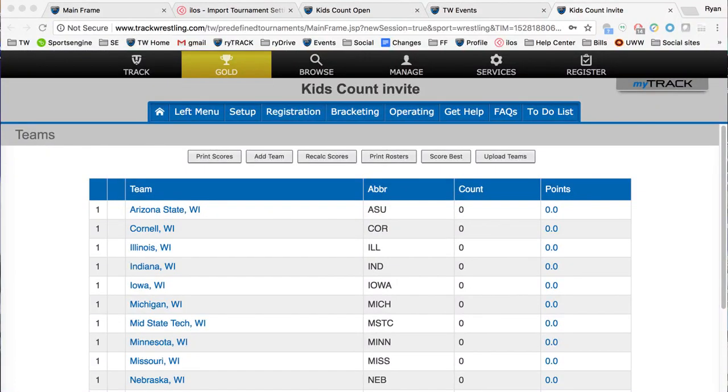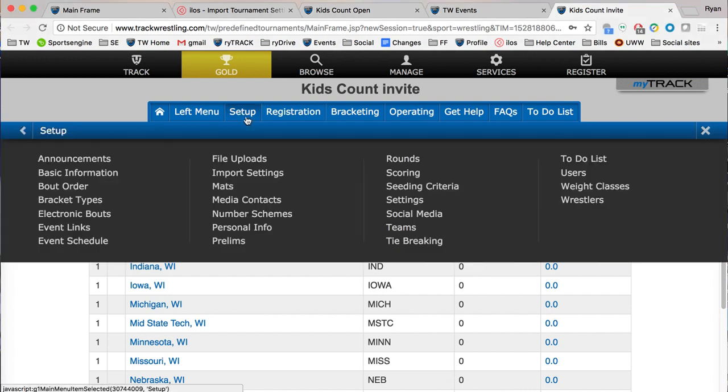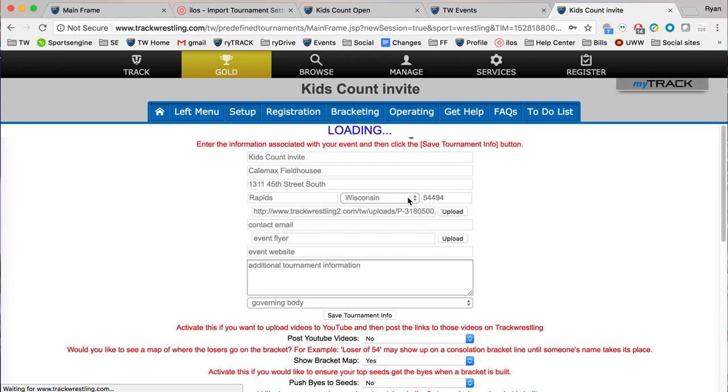Welcome to this video on the settings page and how to set up your tournaments. We are going to briefly go through everything that is on the settings page and make sure you are ready to go. The first thing we're going to do is go to the settings page by clicking setup and then clicking on settings right here.